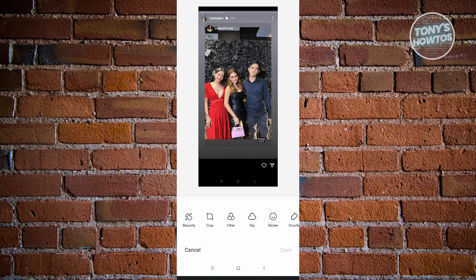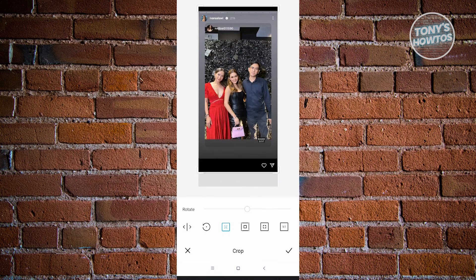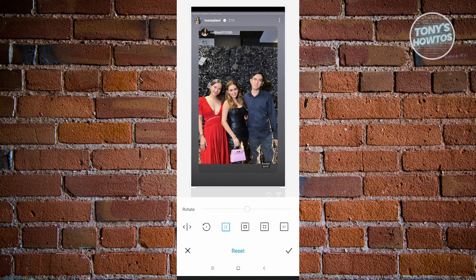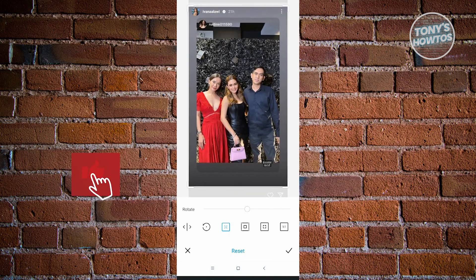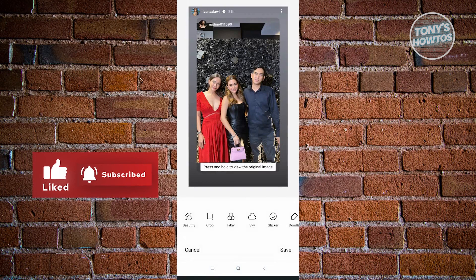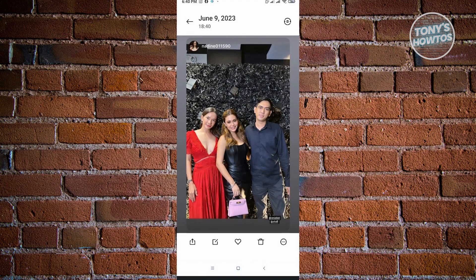You want to choose Crop, and make sure that you crop off the black section that has the heart and the send button there — just to this section here. And you want to crop off the section that has the lines on it. Once you've done that, just click on the check button at the lower right. That would save your changes. Just click on Save, and that would save your changes.